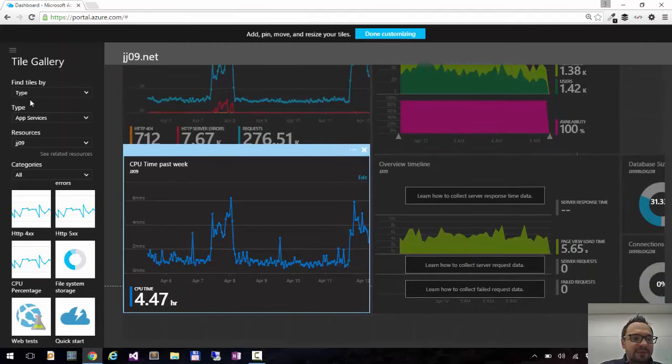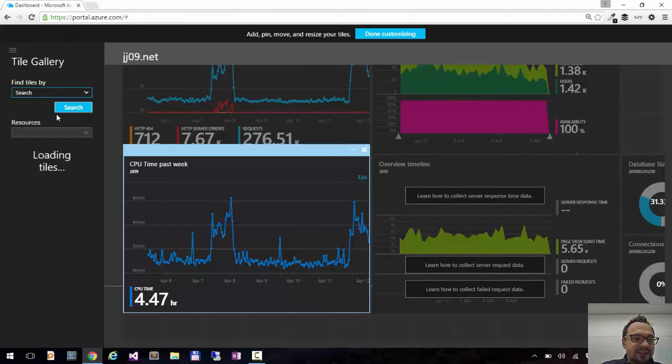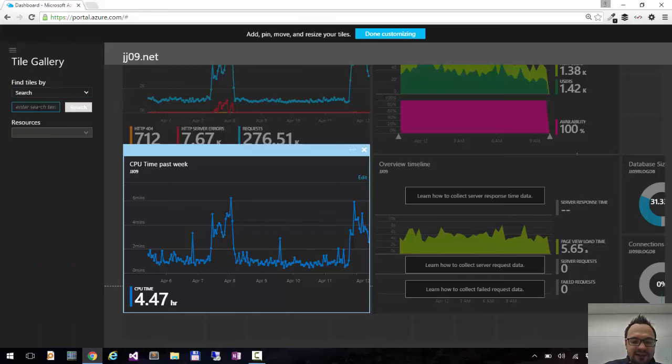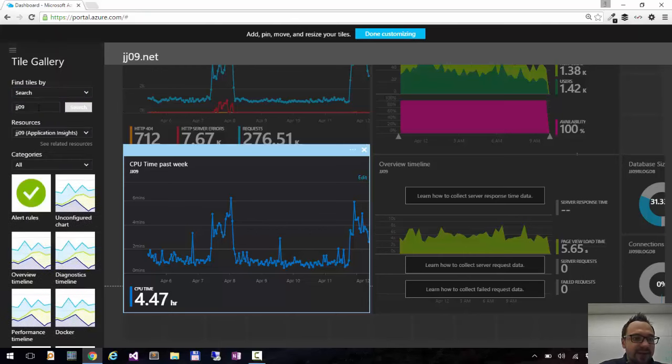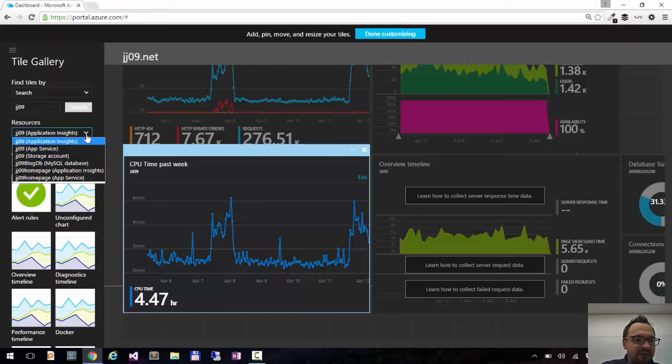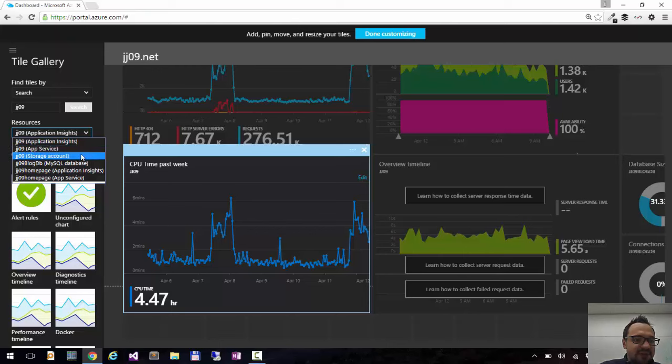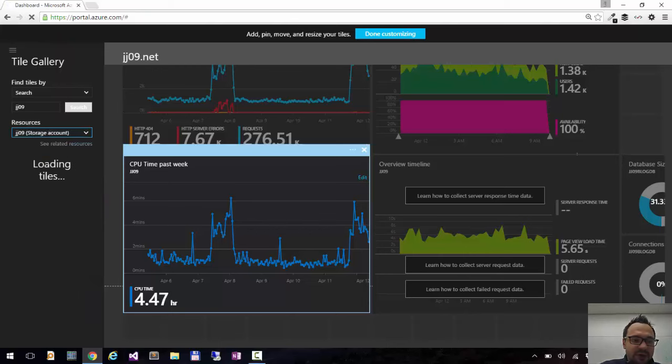Another way you can filter tiles is by search. So for example here I can say jg09 and I can hit enter. And it found jg09 application insights, jg09 app service, my storage account, blog.